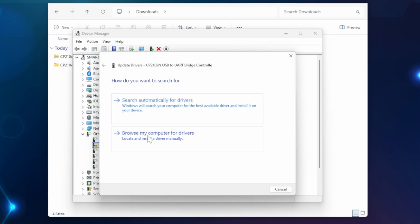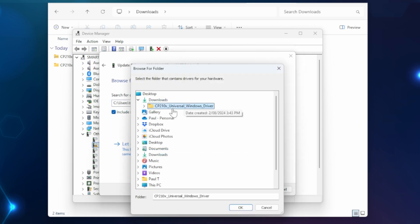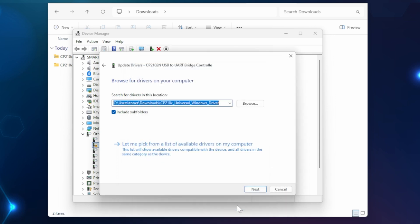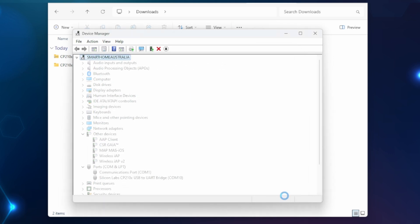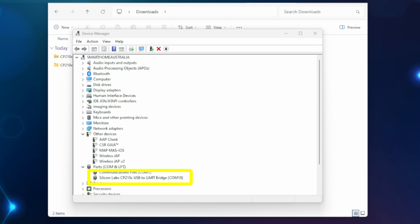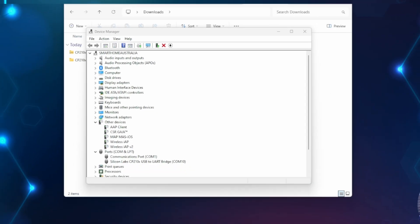Select browse my computer for drivers. Navigate to your downloads directory. You only need to select the top level. Press ok. Make sure that include subdirectories is ticked and press next. The device driver will now install and your Z-Stick 7 will be discovered. Now press close. The Z-Stick 7 will now show up under ports and can be connected to your VM.